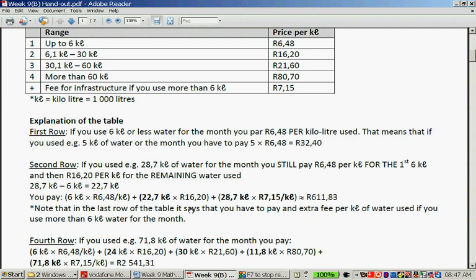The last line of the table says you have to pay an extra fee per kilolitre of water used if you use more than 6 kilolitres per month. This really gives you an incentive to use less water per month.